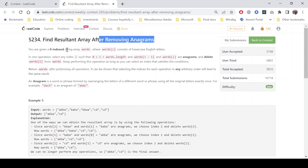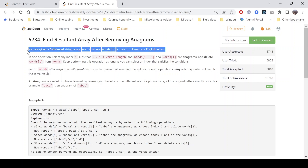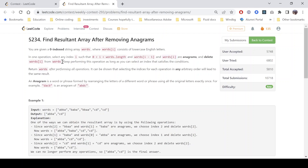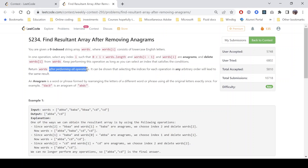The problem says that we are given a zero-indexed string array 'words' where words[i] consist of lowercase English characters. In one operation we can select a particular index, and if words[i-1] and words[i] are anagrams then we need to delete words[i] from the given array. We keep performing this operation as long as we can select an index that satisfies the condition, and return the resulting words array. It can be shown that selecting the indices in any arbitrary order will lead to the same result.